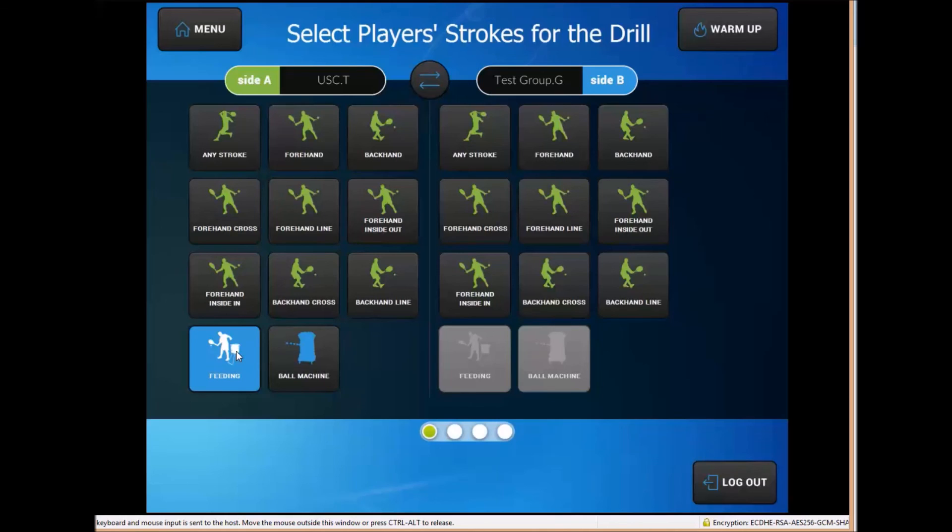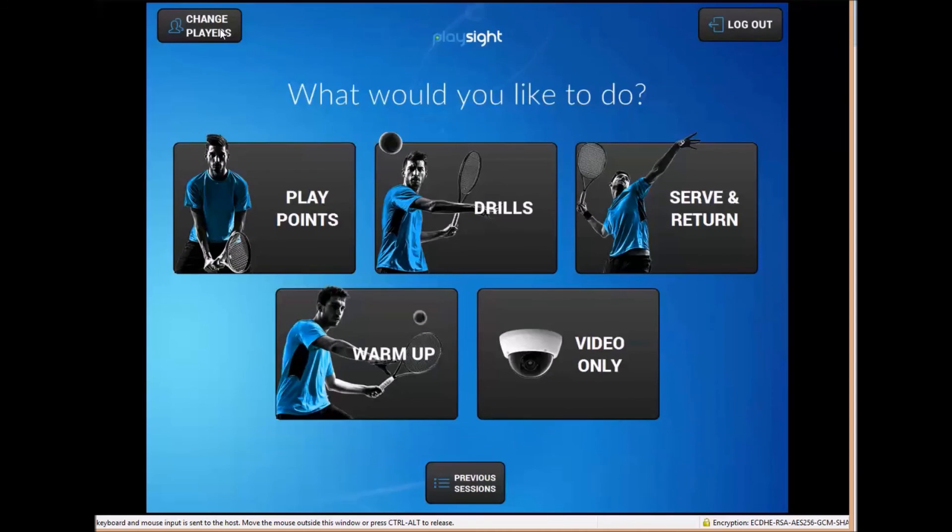And while video only doesn't come with any data or analytics, each player and each coach on court still gets a customized video saved to their PlaySite account after.